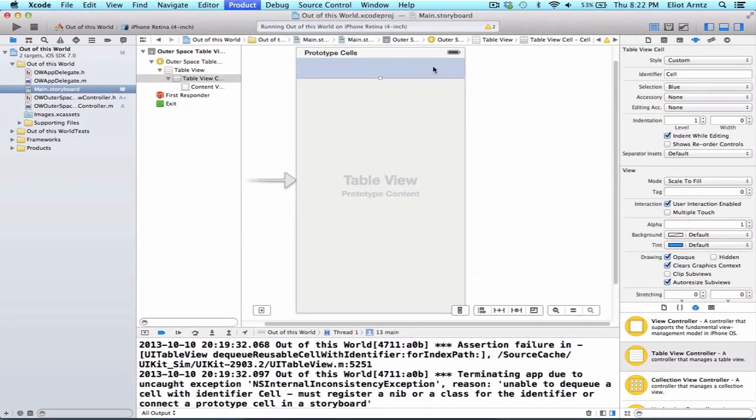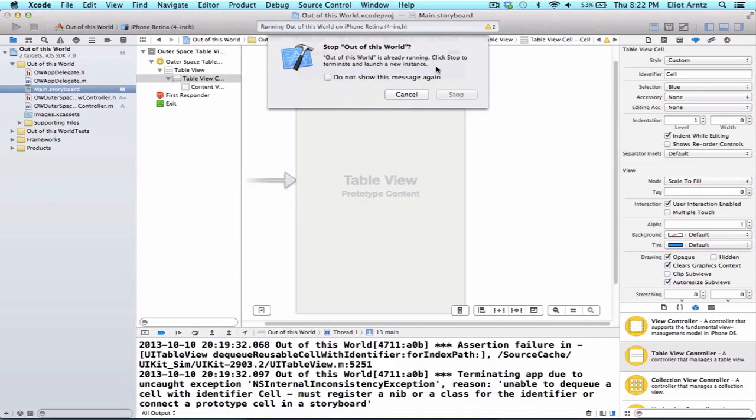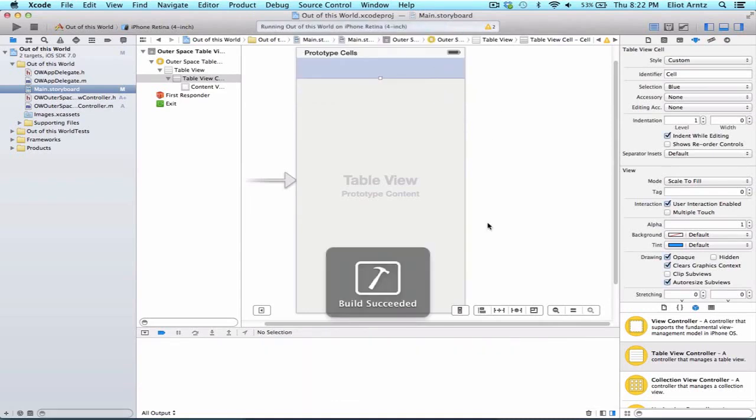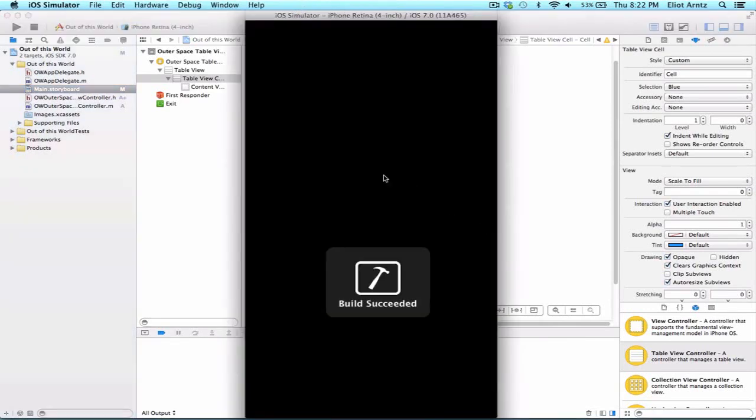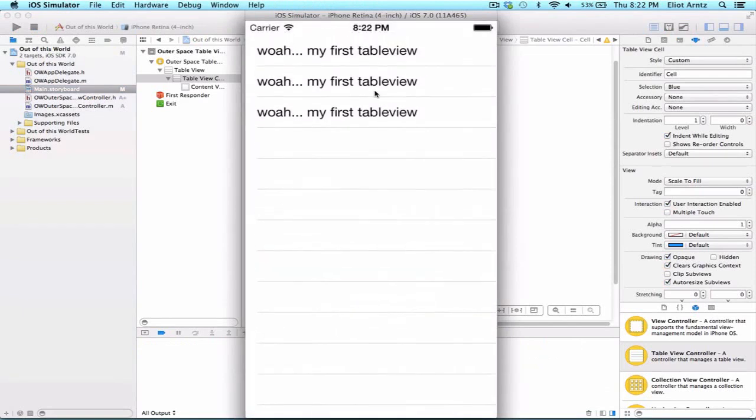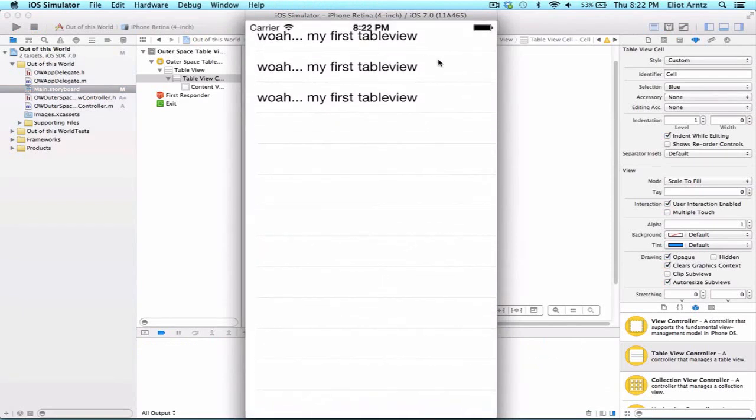So let's go ahead and run our application again. And we'll be able to see that all of our cells now print out to our simulator. So we see three cells with 'my first table view'.